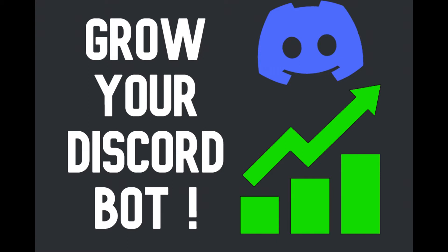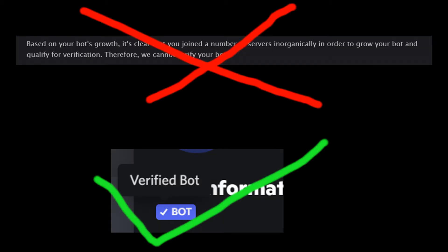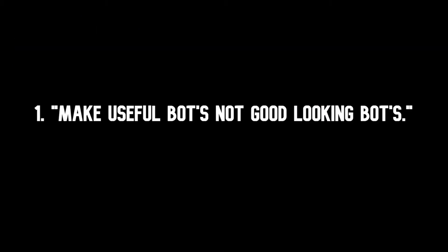To grow your bot, I'm going to tell you five important concepts. Make sure you watch this video till the end as in the end I'm going to talk about bot verification. If you don't follow a few things, your bot might get rejected for verification, which means your bot will never be verified, so make sure you watch this video till the end.